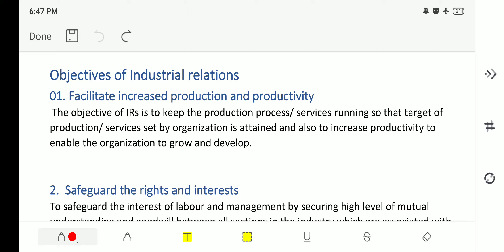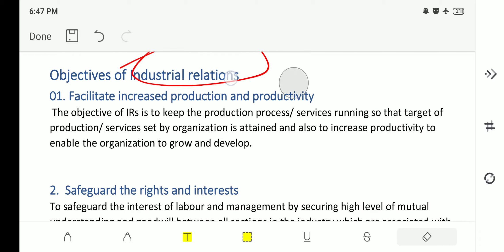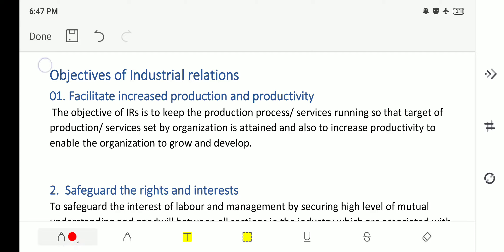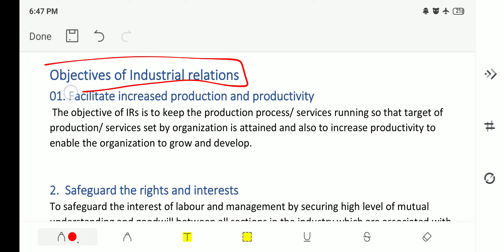In the previous lecture of industrial relations we have seen what are the factors of industrial relations, which factors will impact industrial relations, and we left with the second part of lecture number one. This will be the second part where we deal with the objectives of industrial relations — what are the exact objectives, why industrial relations is useful, and what it will lead to.